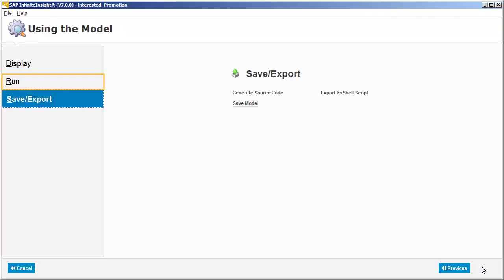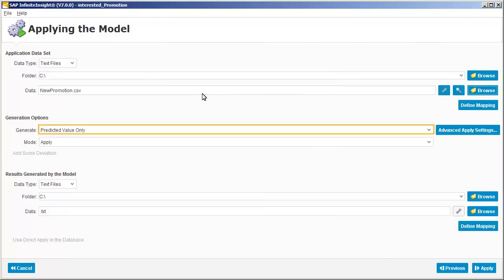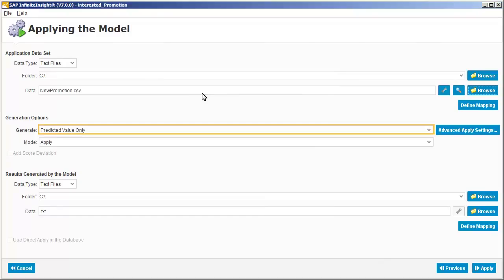Now we're ready to apply the model against a new dataset to predict which customers are most likely to be interested in a new promotion. First we need to select the dataset we want to apply the model against. Next we need to specify how we want to apply the model. For this example, we'll select the decision option, which is useful only for classification models. This will generate an output that includes the predicted interest value, one or zero, for each record in the new dataset, along with the probability that the predicted result is correct.